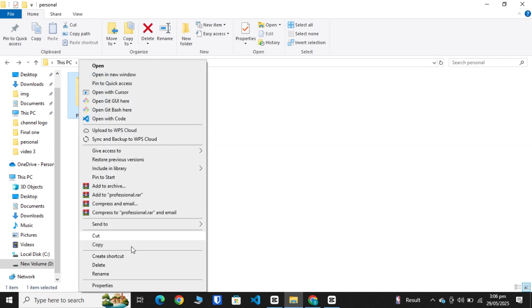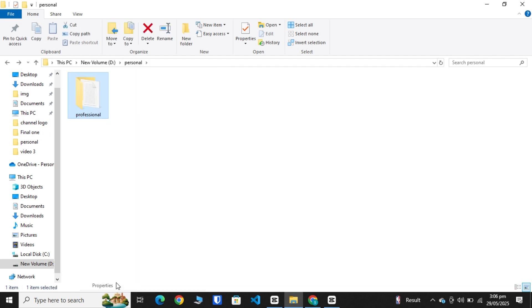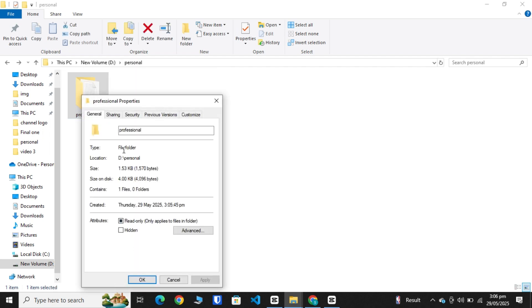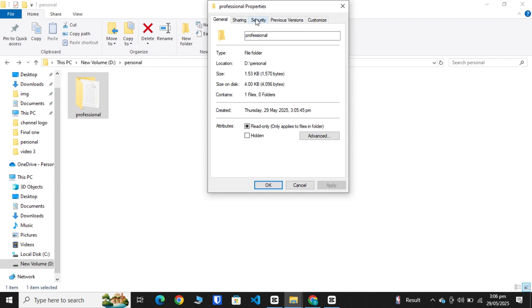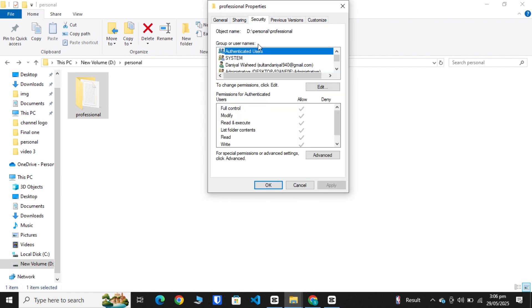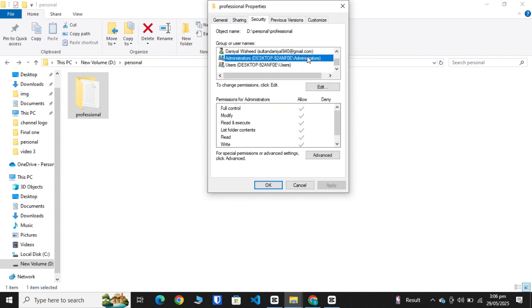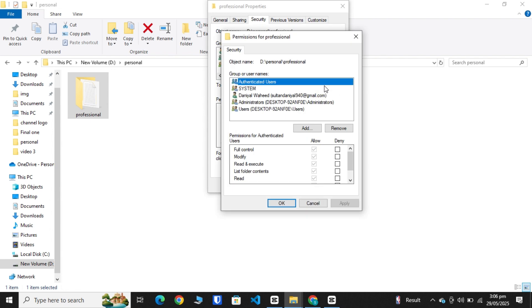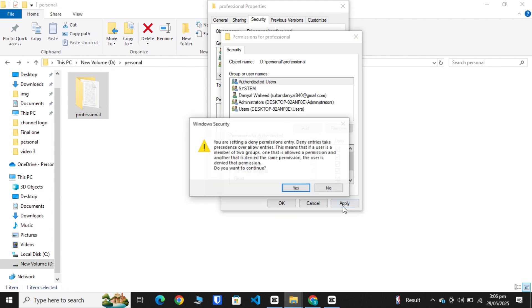Right click on the folder, go to Properties, then click on the Security option. Scroll a little bit, click Administrator option, edit it, and select all the deny options. Apply the settings.